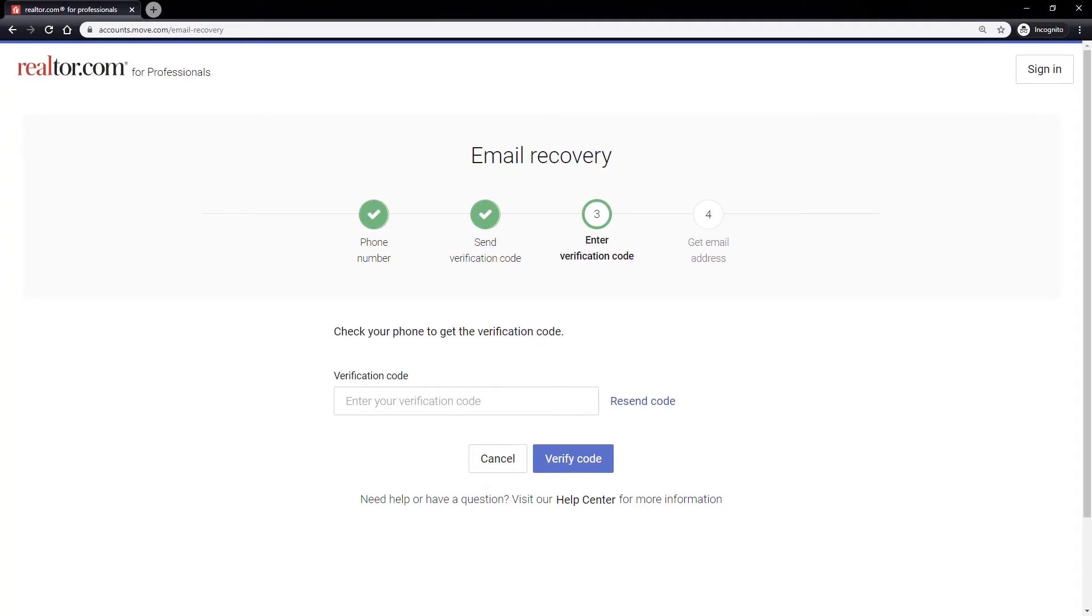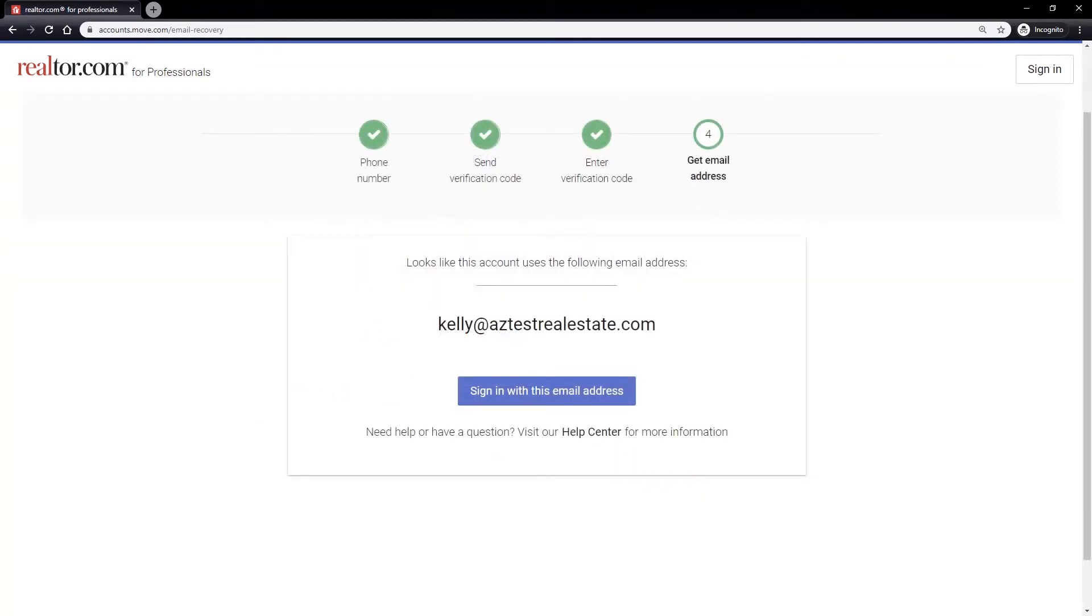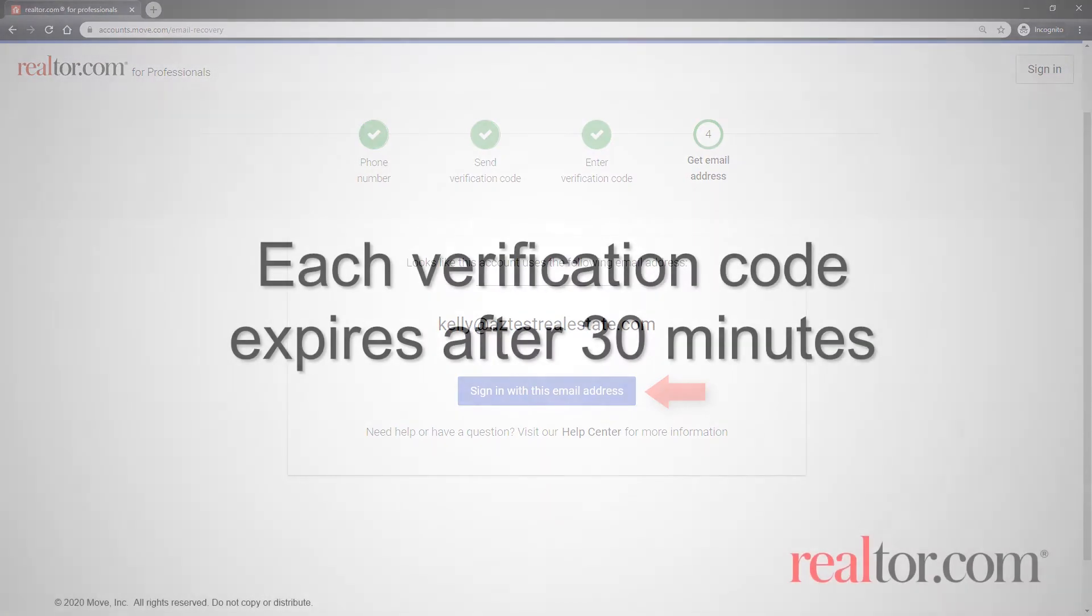Retrieve the verification code on your phone as previously selected and enter it into the provided verification code field. Then click the verify code button. Once verified, you'll be provided with the email address for your account and can log into your dashboard.